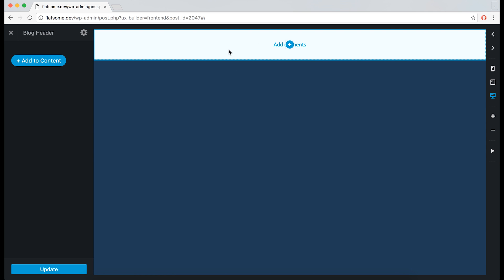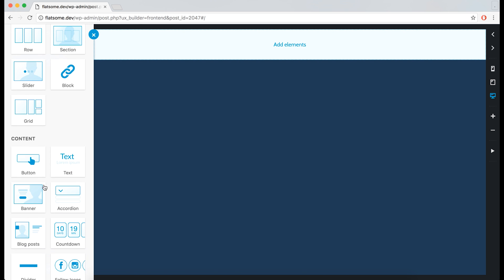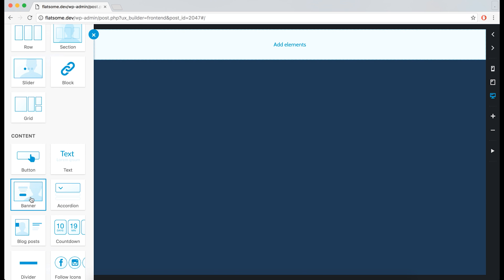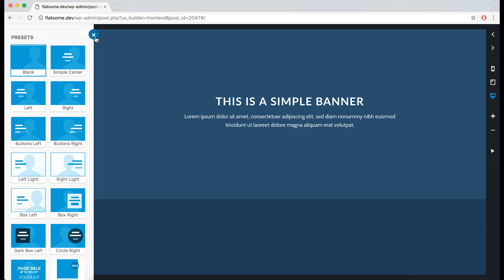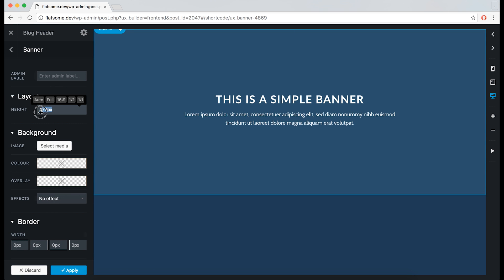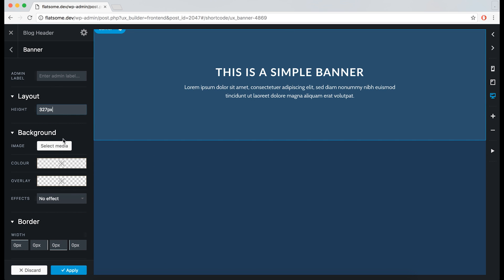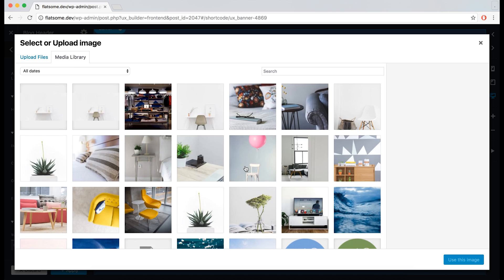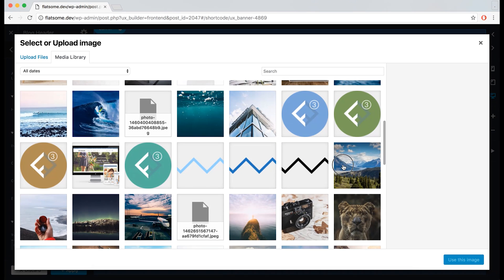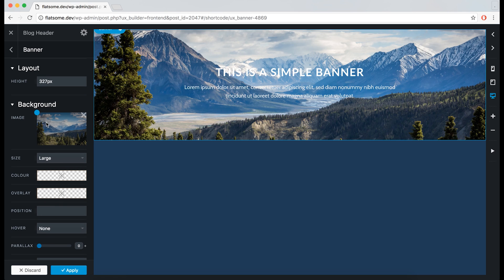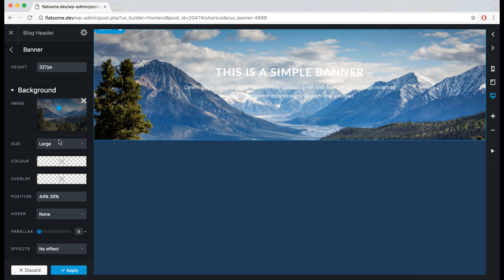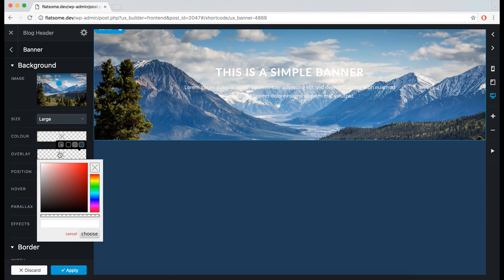Now we can see the block in the top of the UX builder, and we can add an element to it. We'll just create a banner, make it a bit smaller, add a background image, just place it the way we like it, and add some overlay.